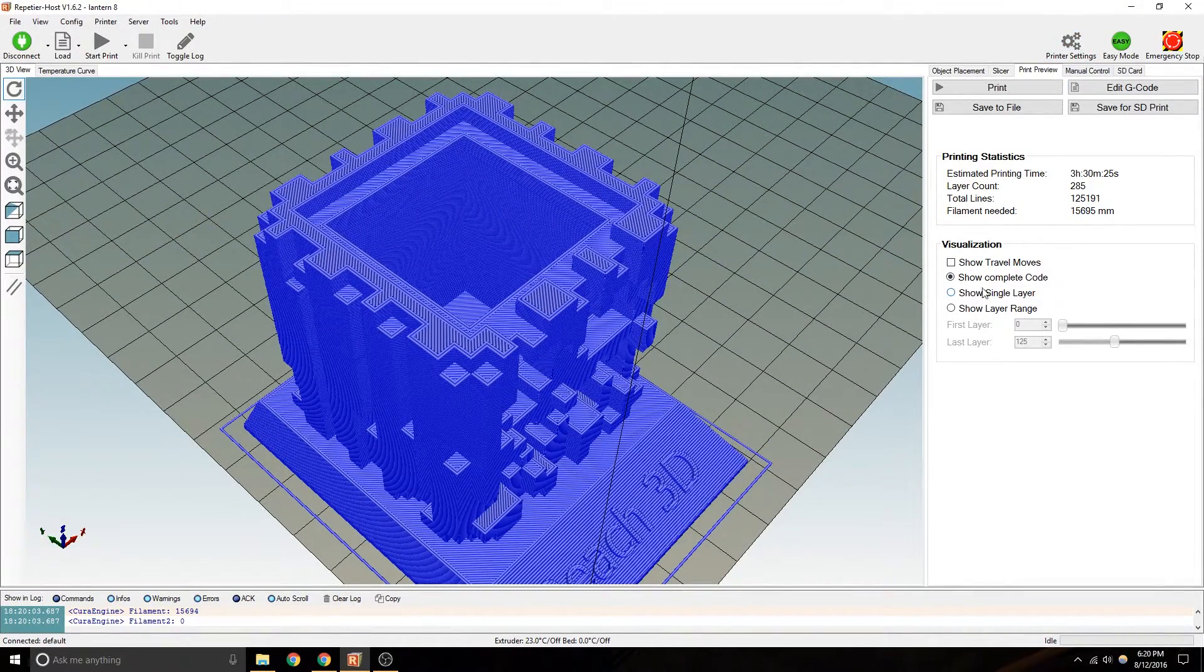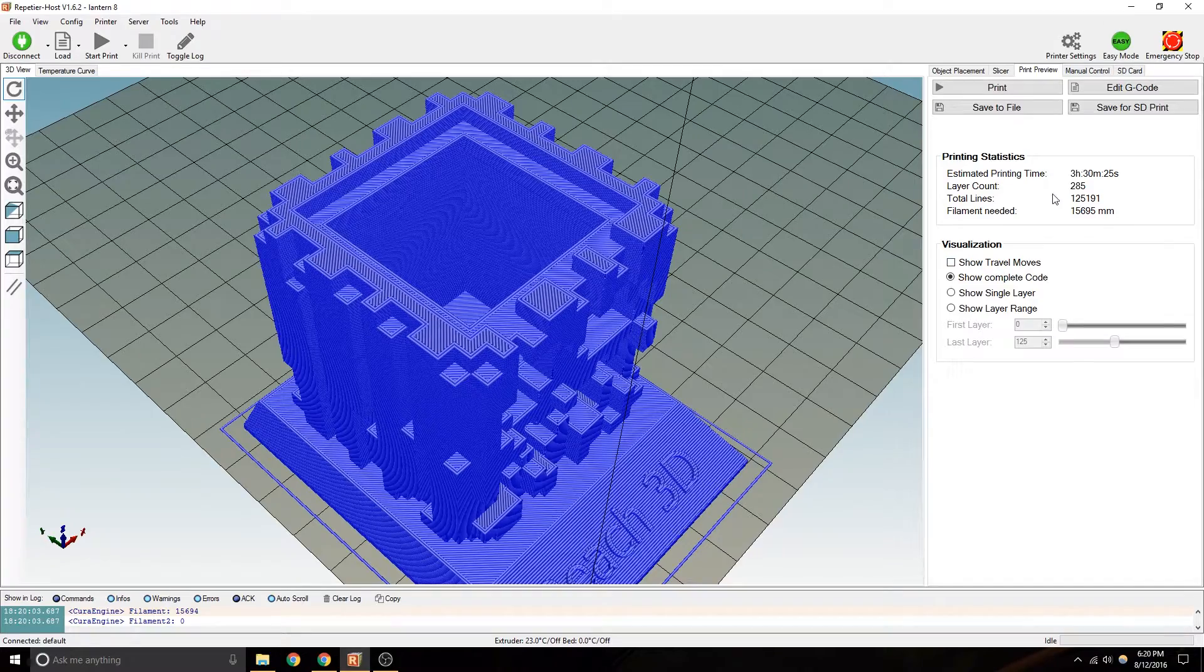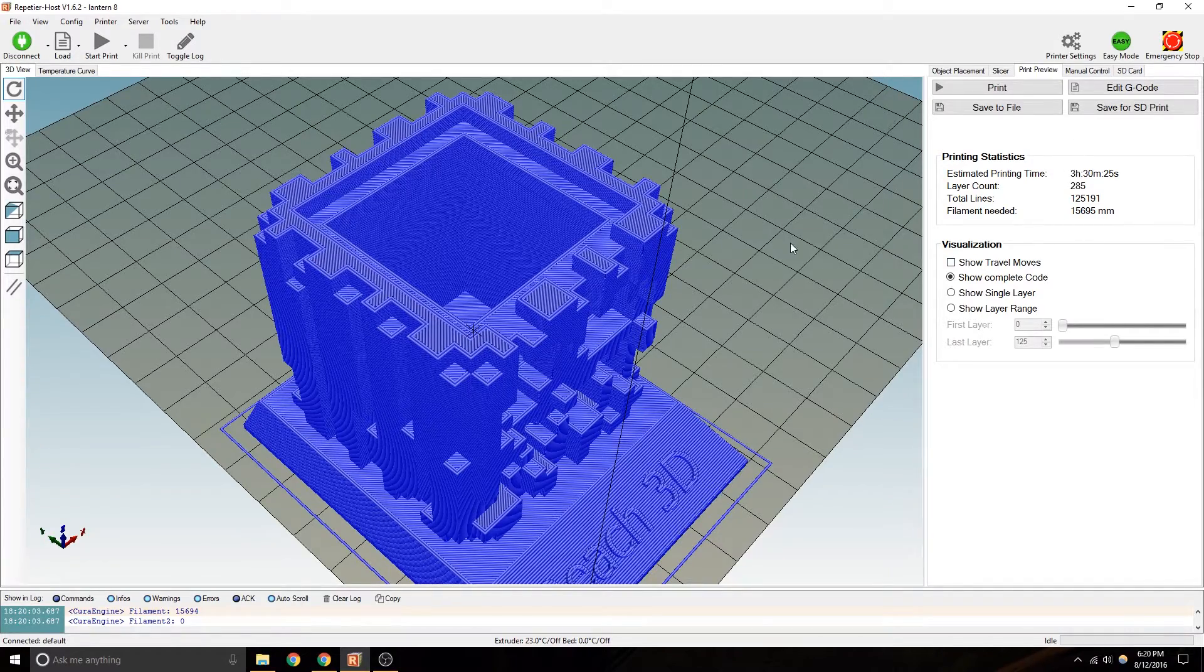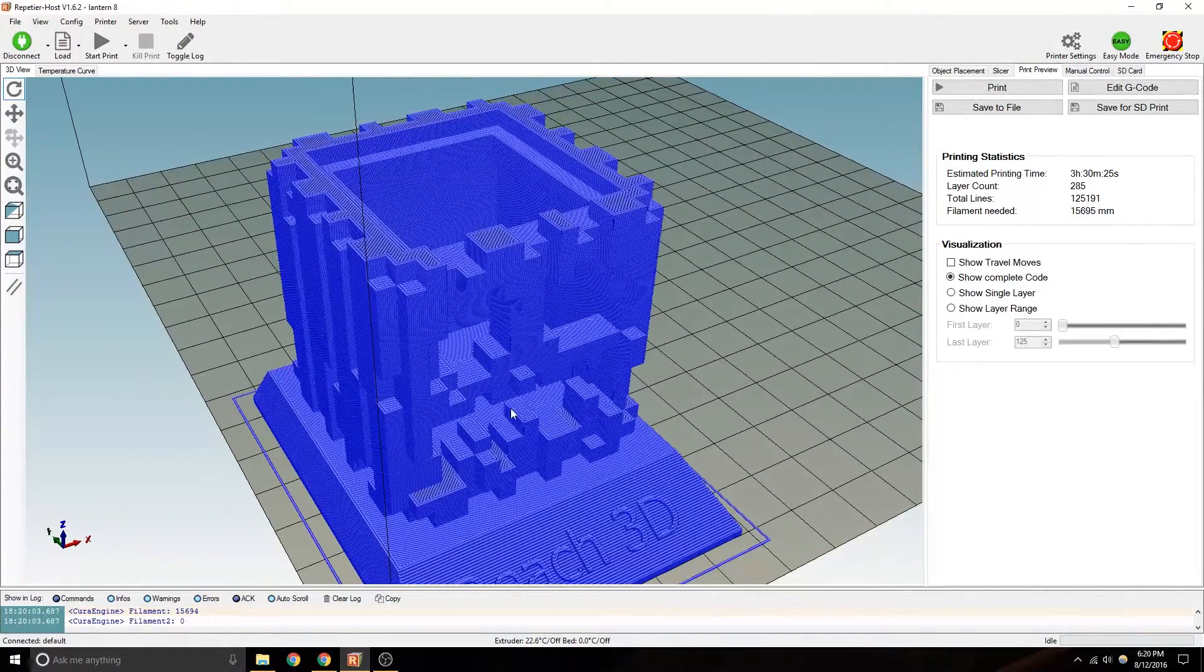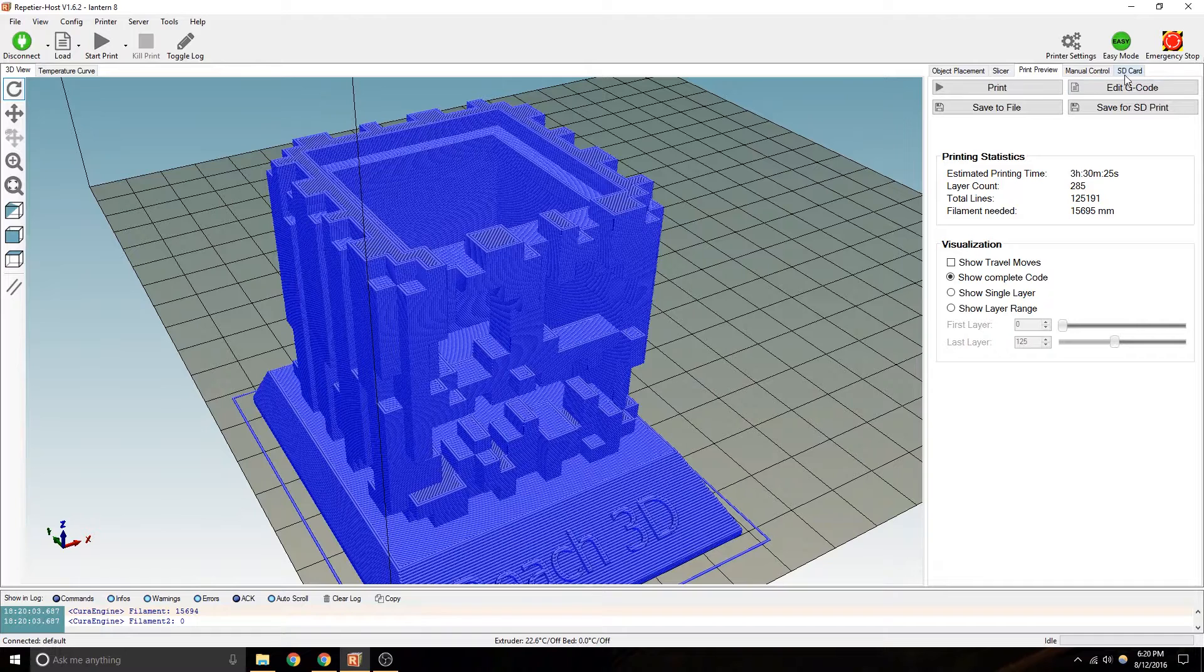Alright. So the next thing you guys would do is, once you've got a time frame that you like, that is actually going to print.